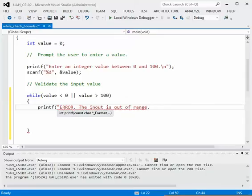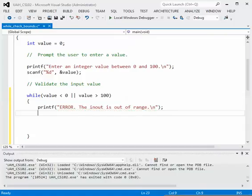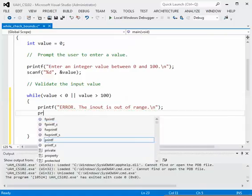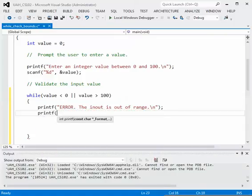Okay, then we can close that message period backslash n double quote right print semicolon and then let's give them another output printf and we can ask them...